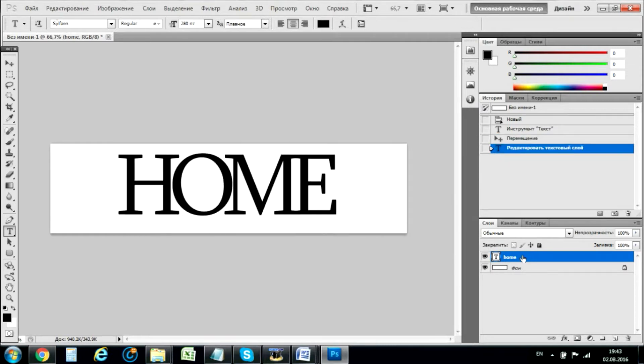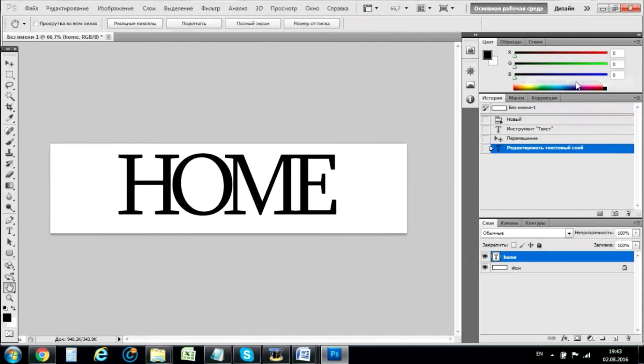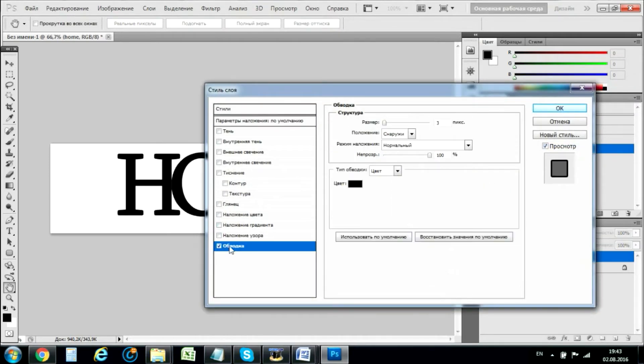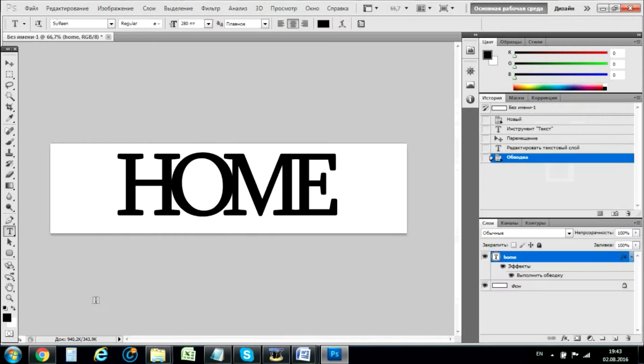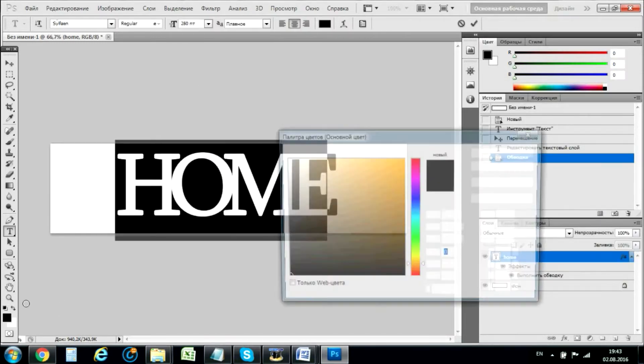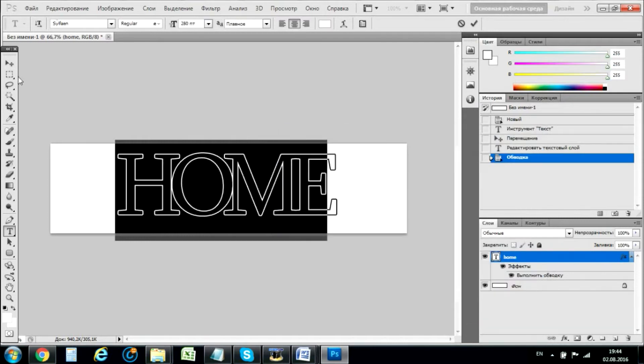And now we need to go to parameters of a layer. Well, not a layer, it's here. And we go here. Now it's surrounded with a black color. Now we want it white because we don't want it to fully burn.